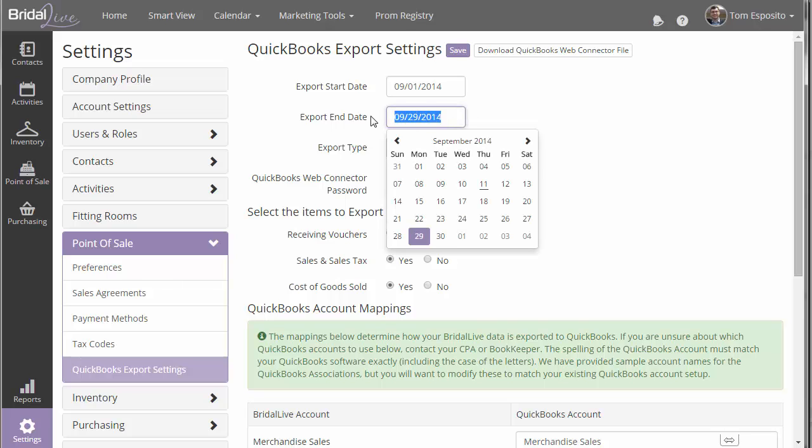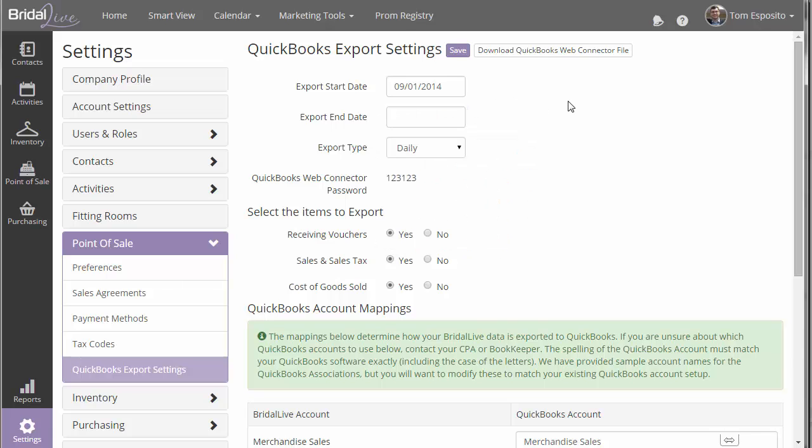The end date is optional. So I would recommend pretty much leaving it blank unless you want to specify a certain window of time which you want to export. But if you leave it blank, it will just export everything from this date forward.